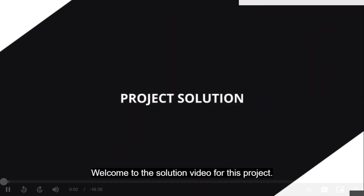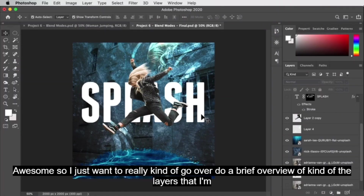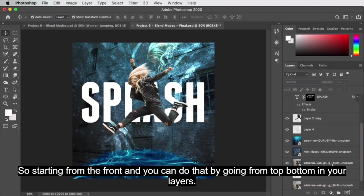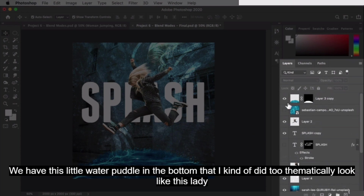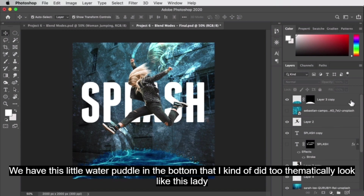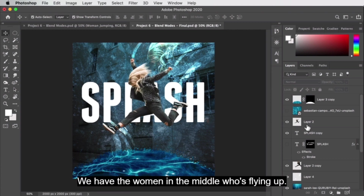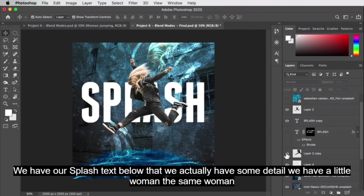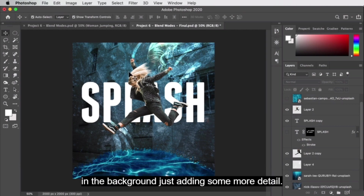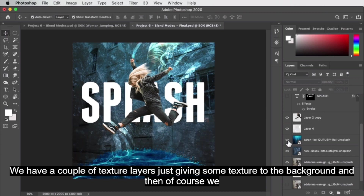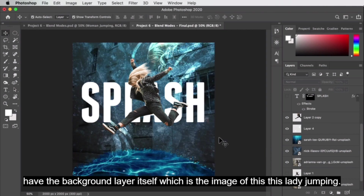Welcome to the solution video. Let me do a brief overview of the layers I'm using. Starting from top to bottom in the layers panel: we have a little water puddle at the bottom that looks like the lady is jumping out of or into water; the woman in the middle flying up; splash text below that; a duplicate of the same woman in the background for detail; brush stroke marks coming from her hands and feet to add motion; a couple texture layers for background; and finally the background layer itself — the image of her jumping.